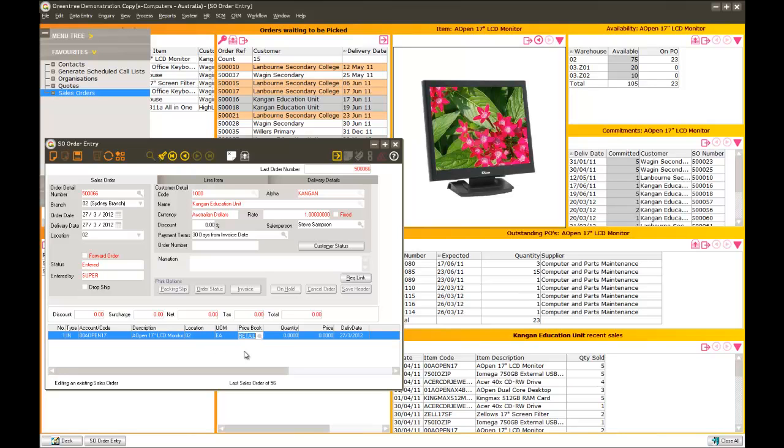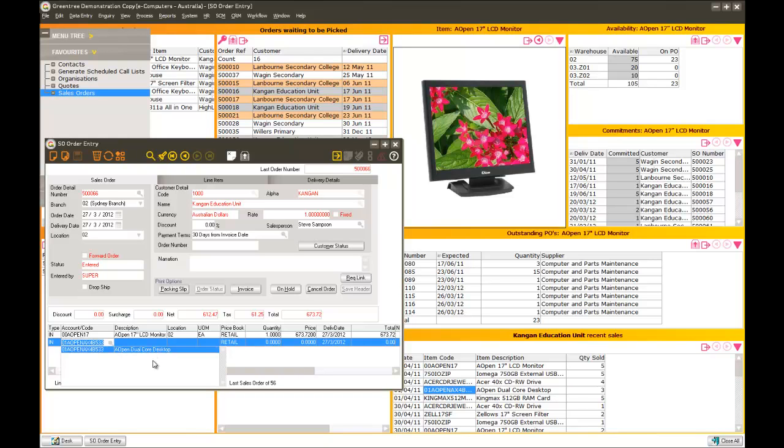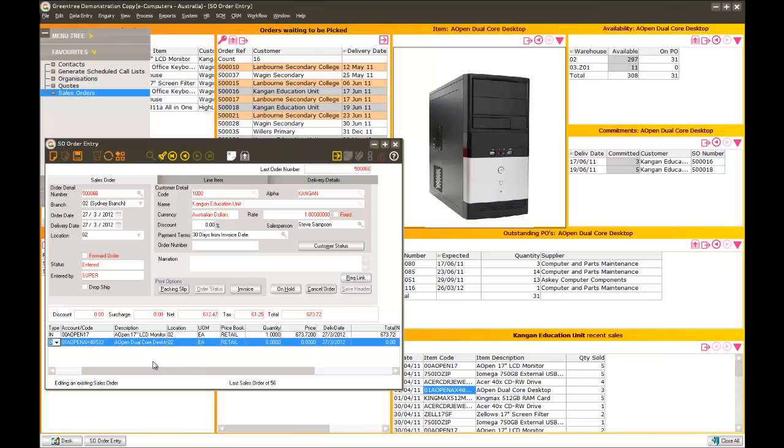As I move along through the order, and we'll sell them one of those, as I get to the second line item, the customer said to me, I want to buy the same desktop that I bought last time. Now because I actually have their recent sales on the screen, from the desktop I can simply grab that particular item and drop it into my order. And I can move along. As you can see here, again the desktop is updated, relevant to the product that I'm now looking at.